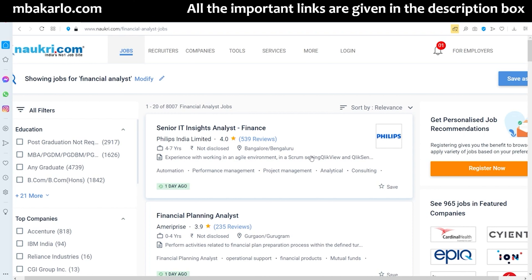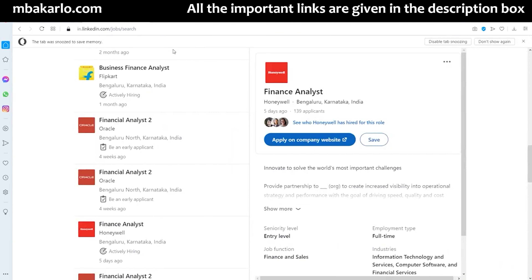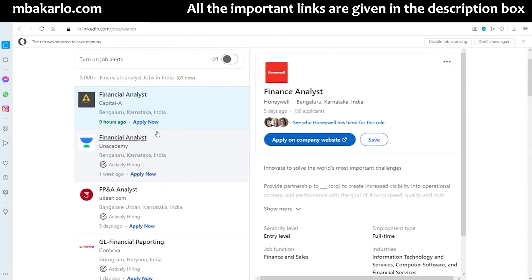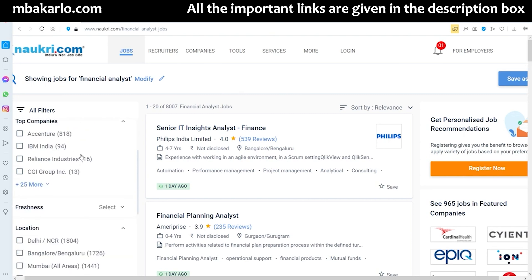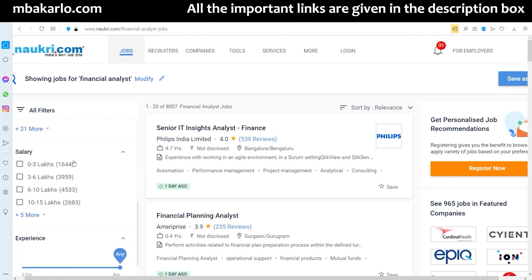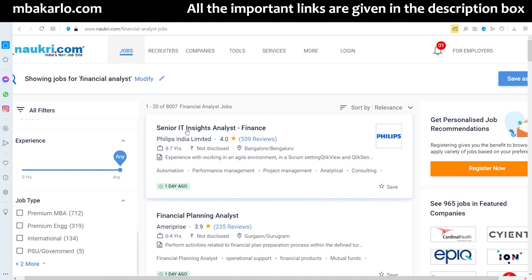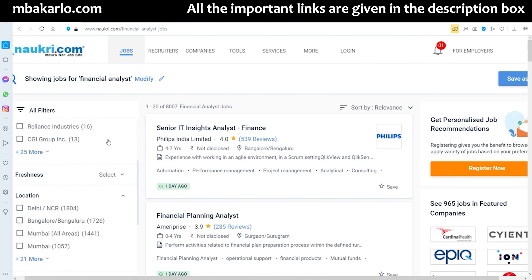Search the term 'financial analyst' and you will get the total number of jobs available. As of now, on Naukri.com there are more than 8,000 jobs available and on LinkedIn Jobs it is more than 5,000 jobs. Do this exercise for any job search and you will get jobs filtered by criteria like top companies, location, salary, and so on.